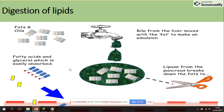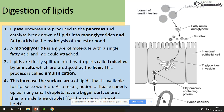Lipids are not polymers, so their digestion looks slightly different. Lipase is the enzyme produced in the pancreas and it breaks down lipids into monoglycerides and fatty acids. A monoglyceride is glycerol with a single fatty acid molecule attached. Lipids are first split into tiny droplets called micelles by bile salts, which are produced by the liver. This process is called emulsification, and it increases the surface area of lipids for lipase to work on.